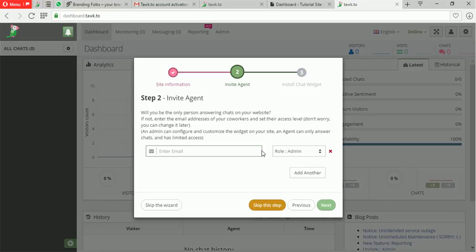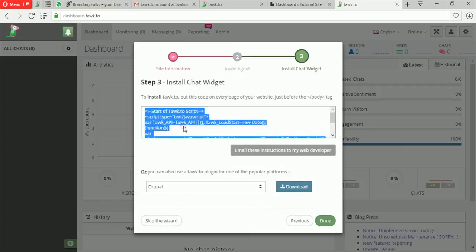You can skip this step for now. If you're running an HTML or PHP site that has nothing to do with a CMS — it's not Drupal, not WordPress, not Joomla — all you have to do is copy this code and paste it in your HTML just before you close the body tag, and you're done. You have your chat. Since you've already entered the URL of your site, this code is linked with that site.